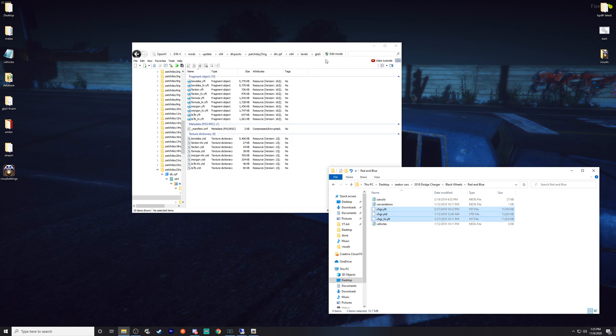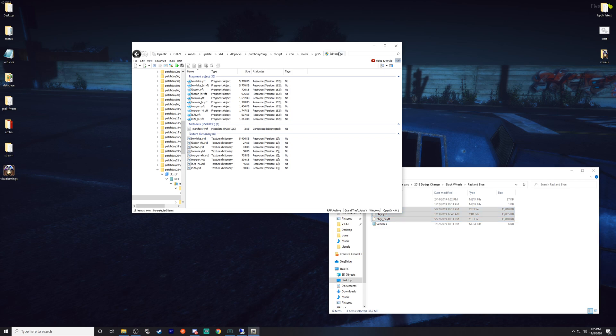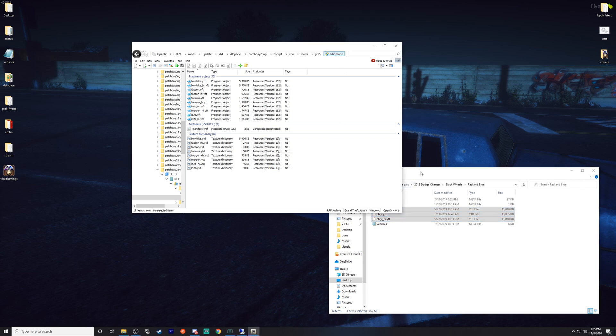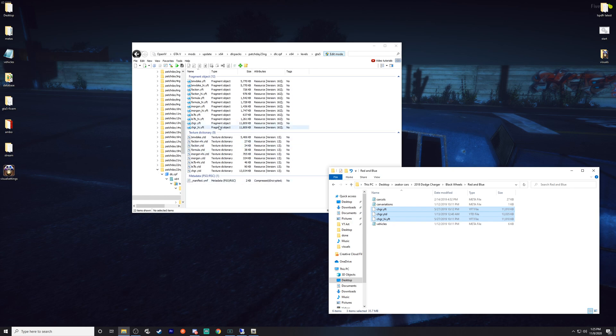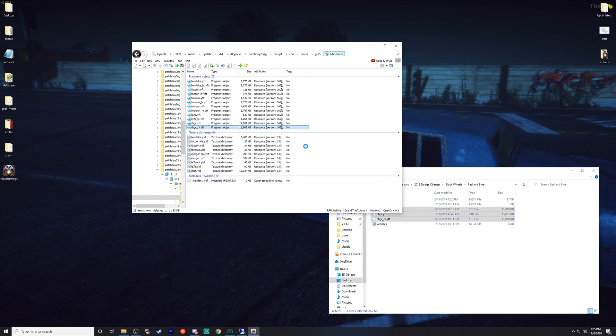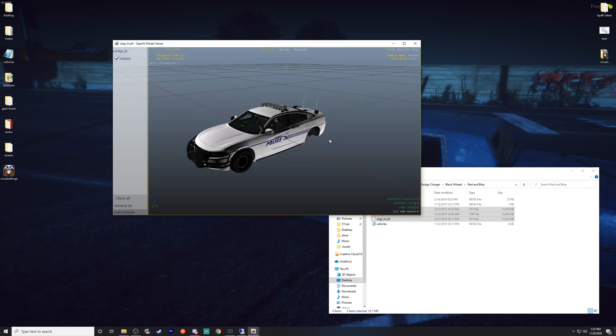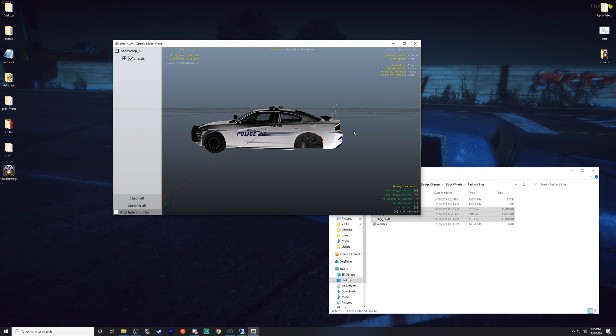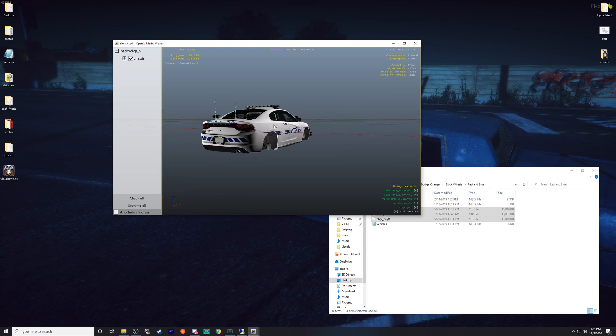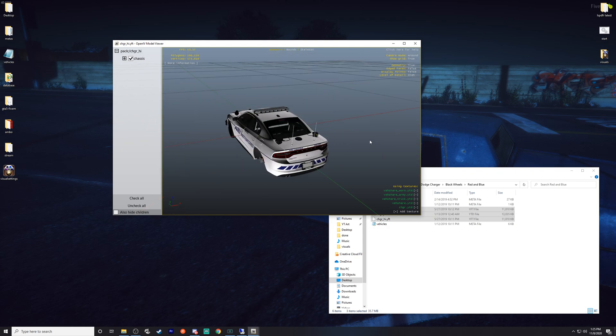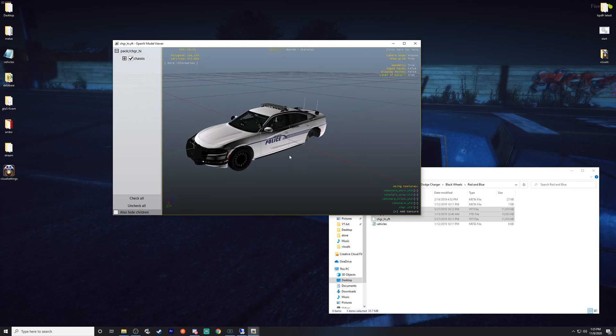We're going to go to the black wheels we used red and blue, these three files right here, the Charger, these are the yft and ytd files. That's what we need. First off, you'll need to make sure you hit edit mode in OpenIV or it will not let you add the files, and we just simply drag and drop. We can go ahead and look at the vehicle here and there we go.